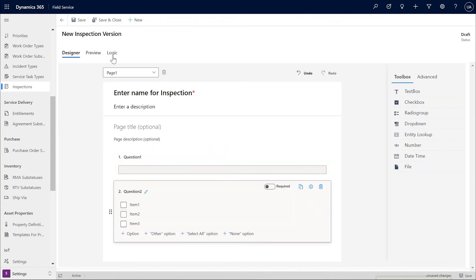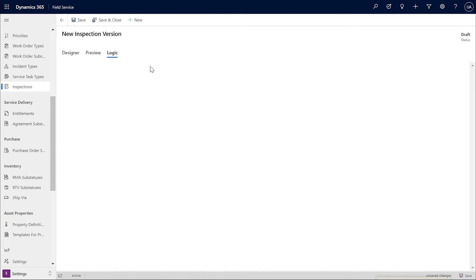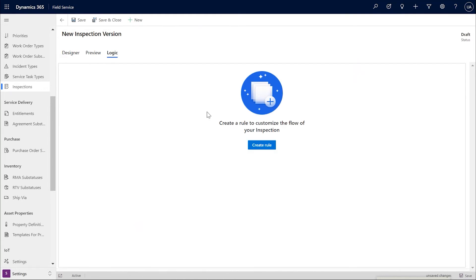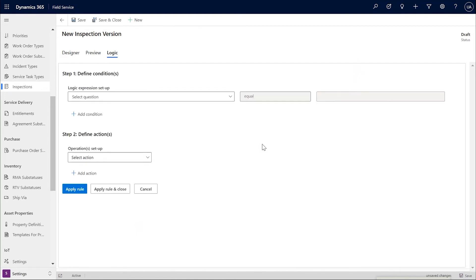Here, you can define or create rules comprising of a condition that needs to be met and the corresponding action that should be taken.